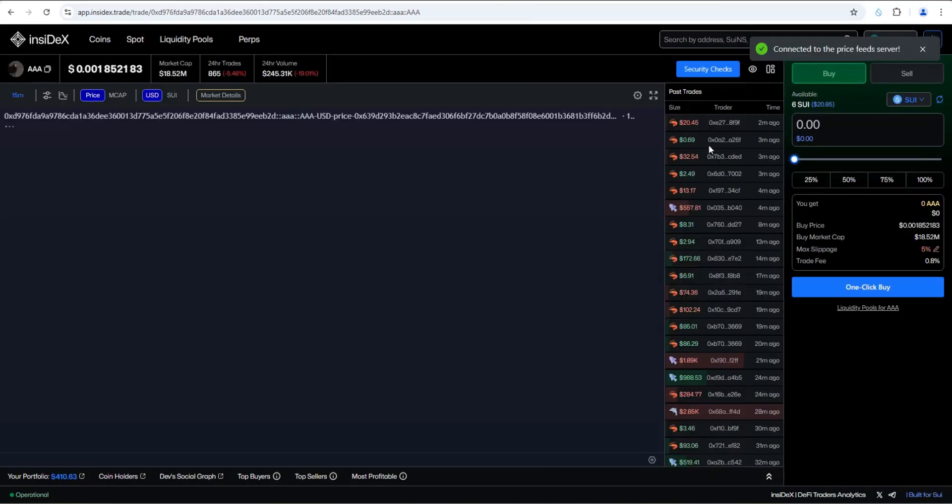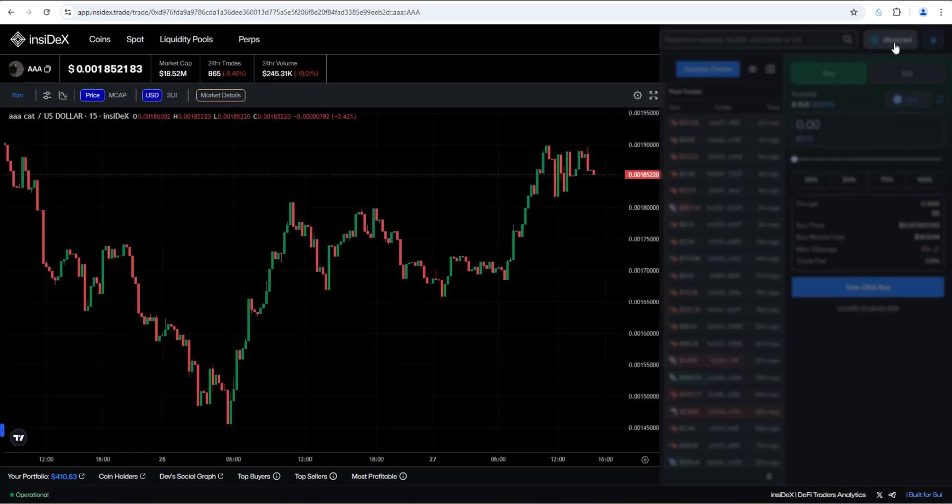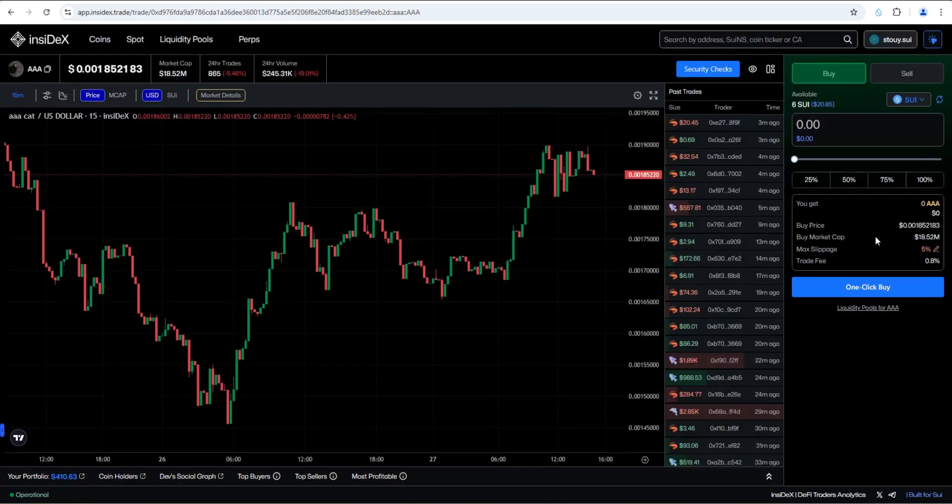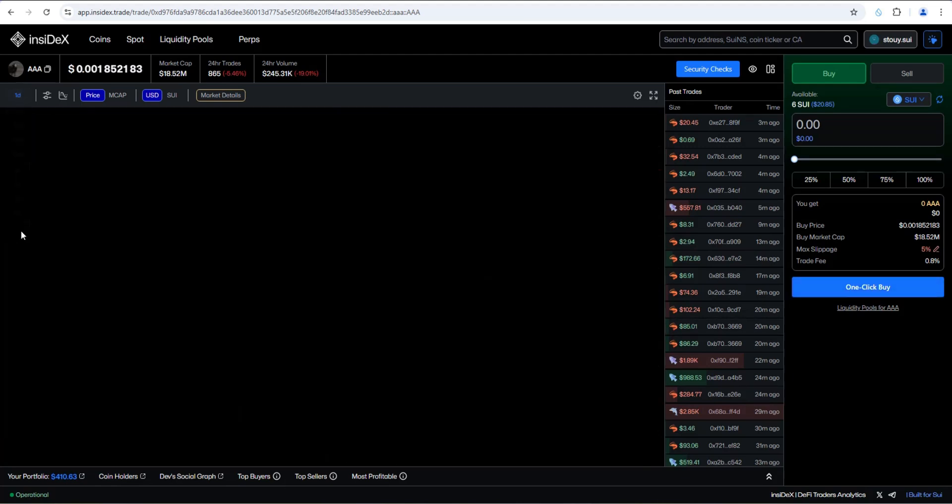So it looked like it went through really fast and I now have one click buy enabled. Let's just take a look. Let's click on our wallet name right here. And you can see now my account assets, total equity six Sui, which is $20 right now. So I've enabled one click trading and then I've deposited to it. Now we can do one click buy. We can test this out.